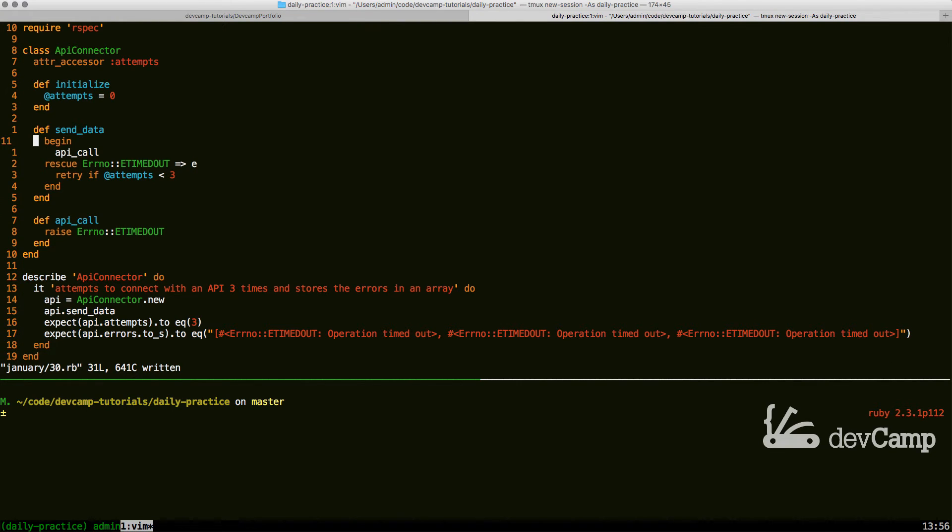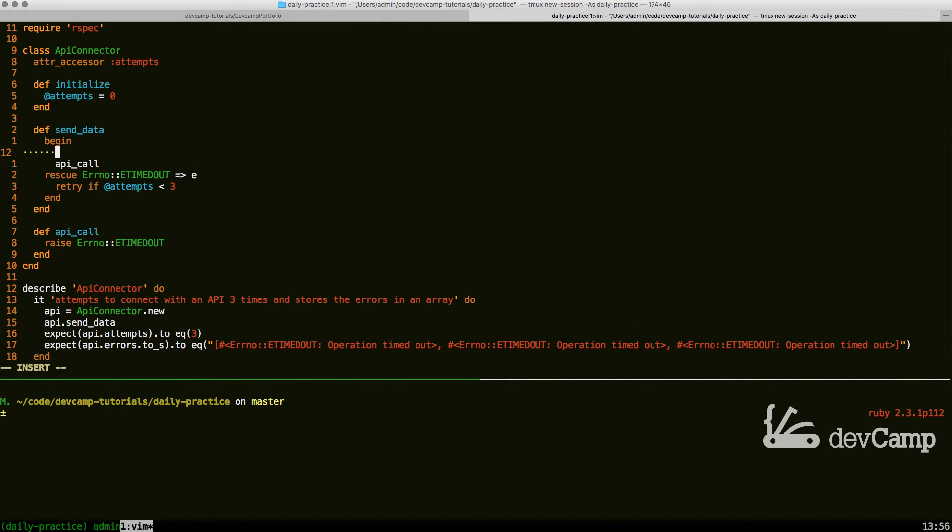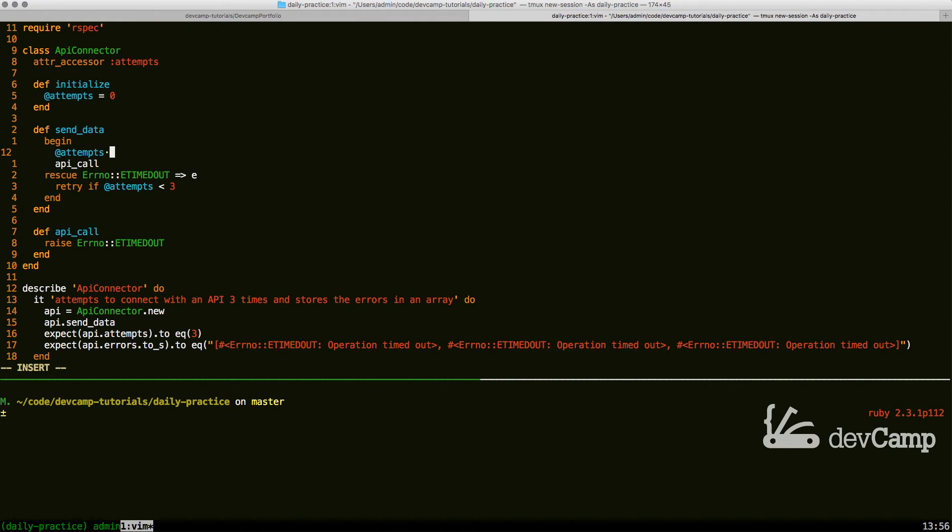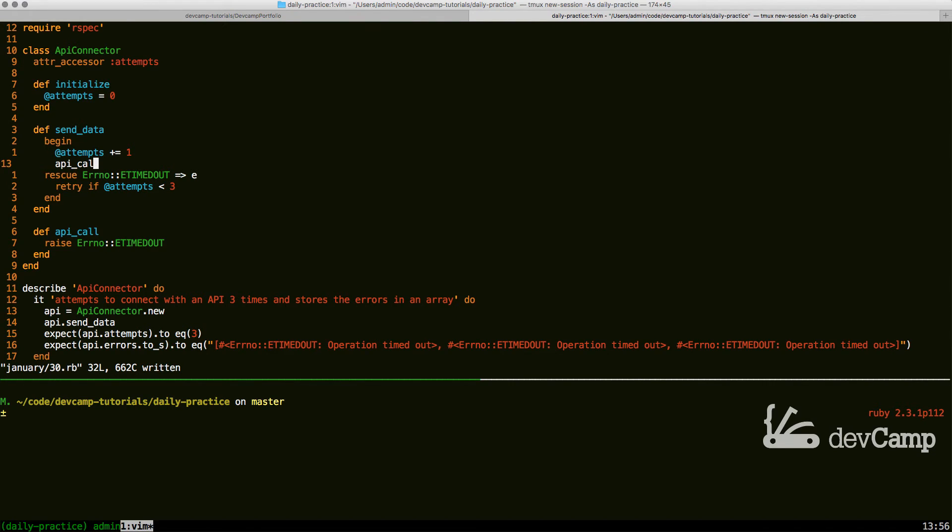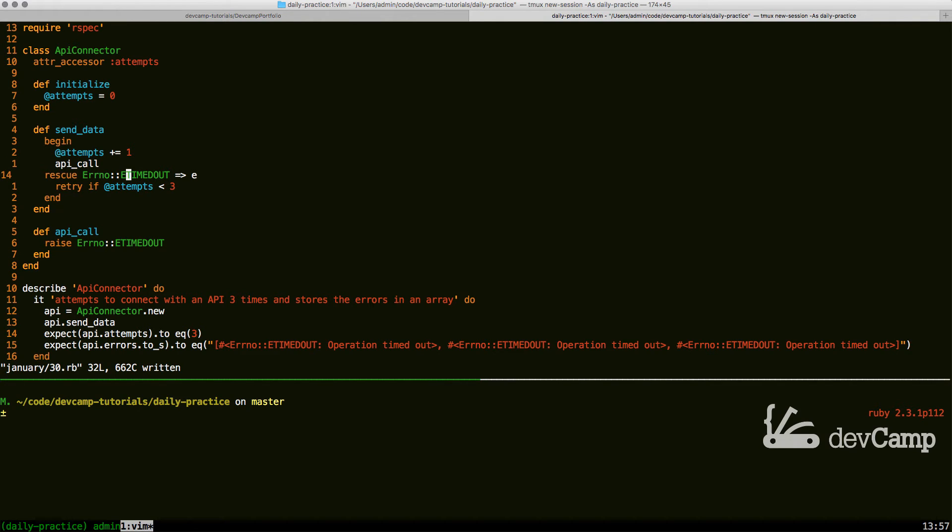What this is going to do is it's going to try to make the call. It's going to fail because we have it planned and it is supposed to fail. Then it is going to come down into the rescue block. So instead of simply showing the error message to the user, it's going to go right here.